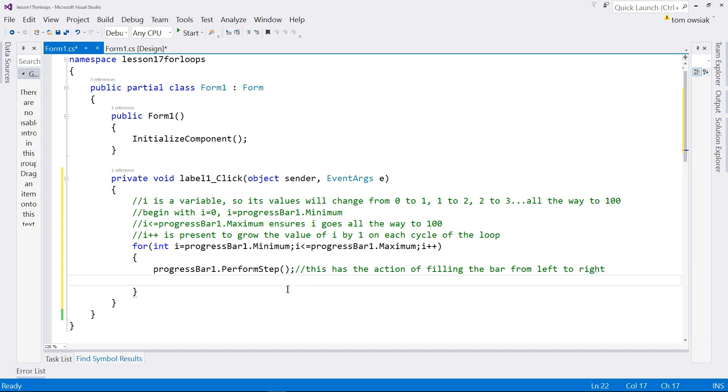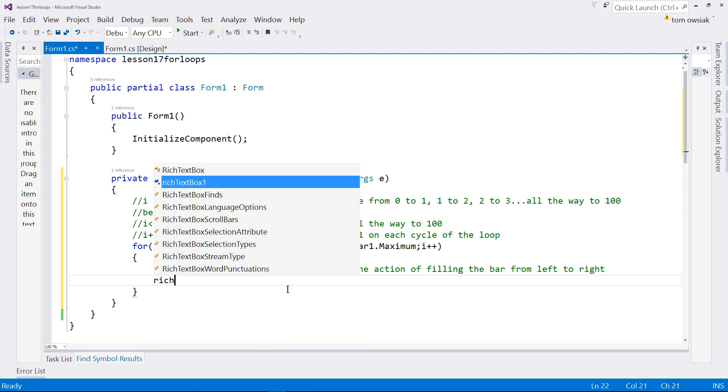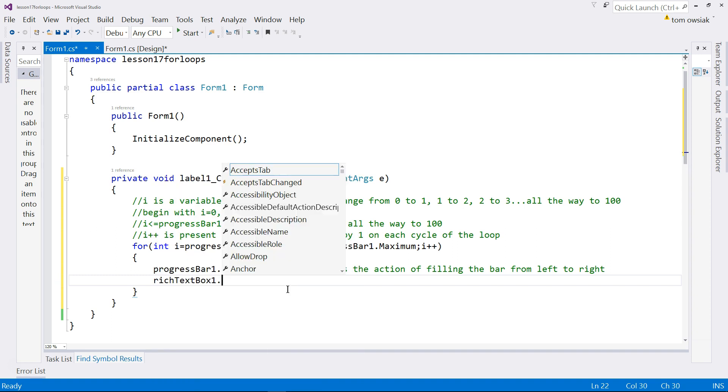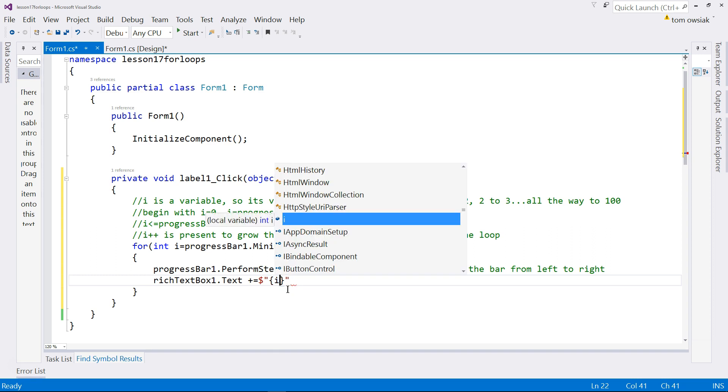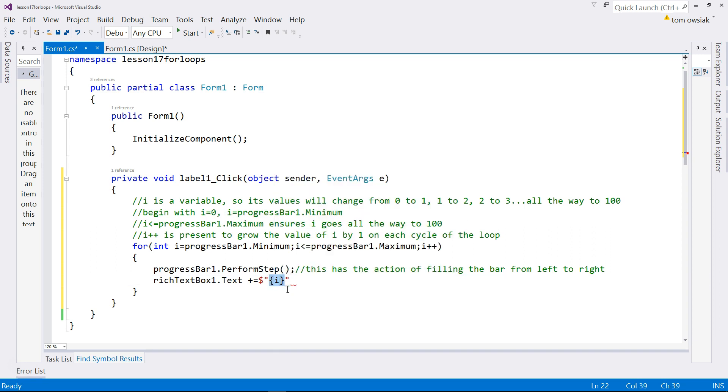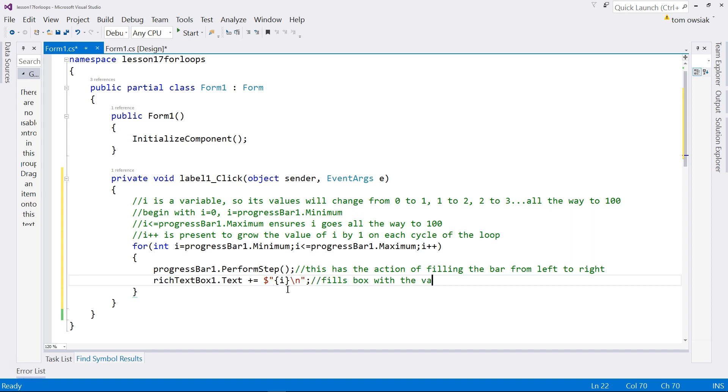One last thing, fill the rich text box. So we'll say richTextBox1.text and as before plus equals to accumulate. Dollar symbol for string interpolation. Double quotes. And then stick in the value of i. That is all that we are doing here. And put the slash n to make a new line. So this stuff is stacked vertically inside the box. So fills box with the values of i as loop operates.